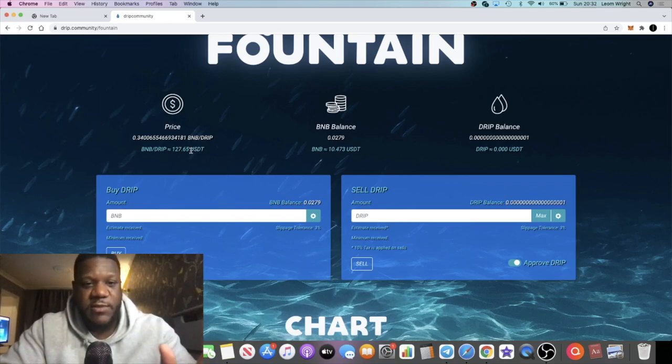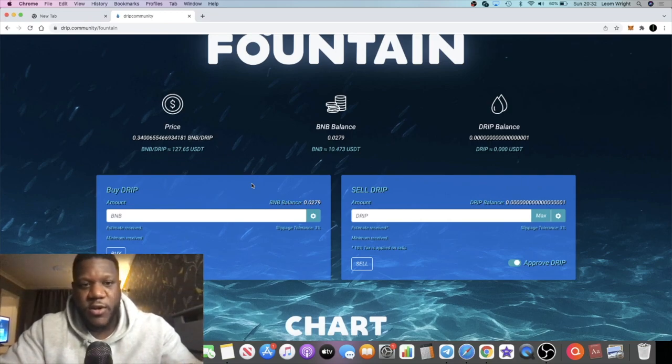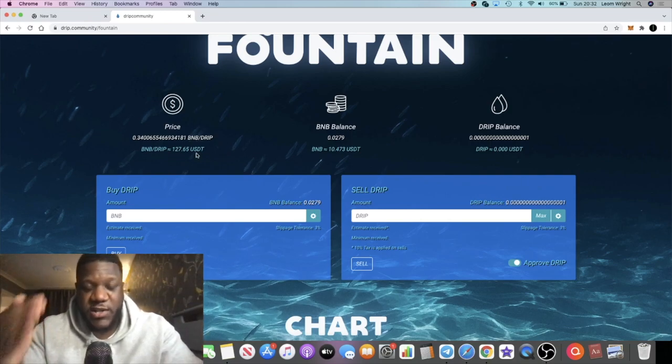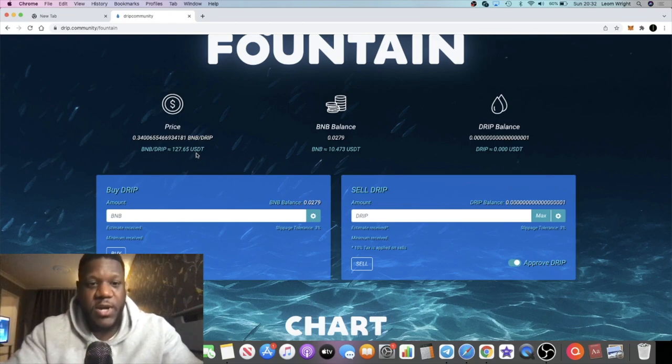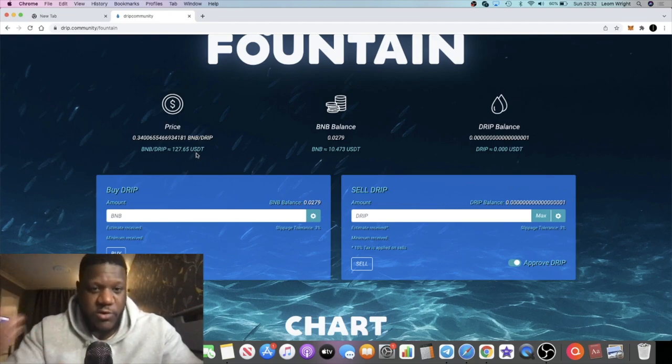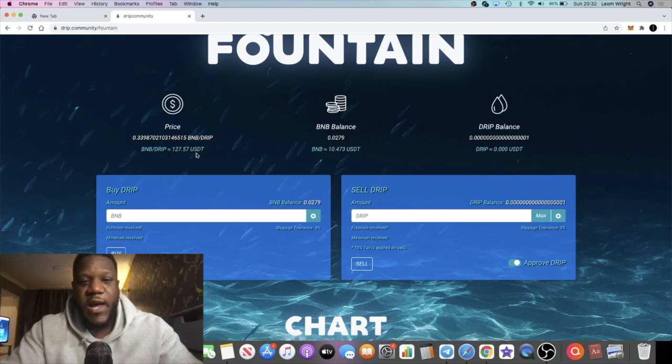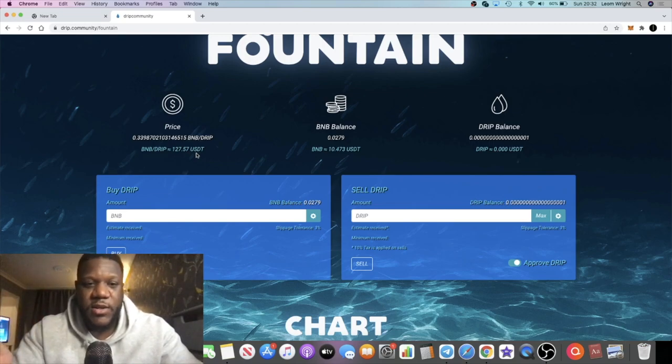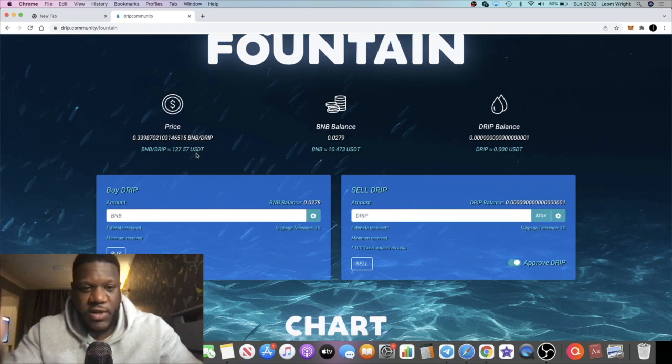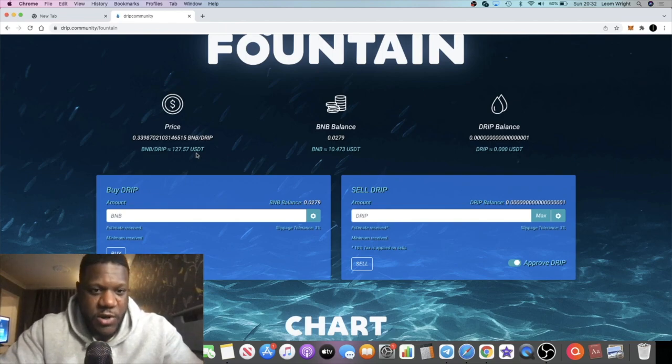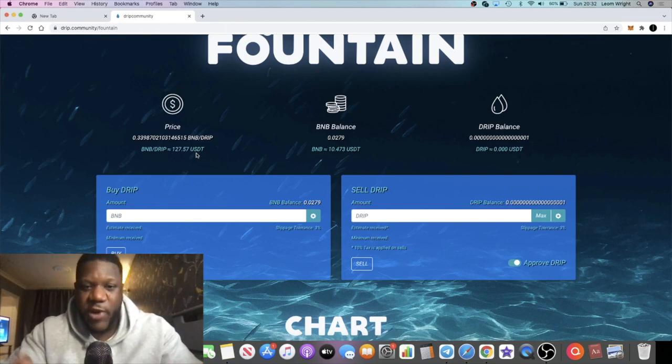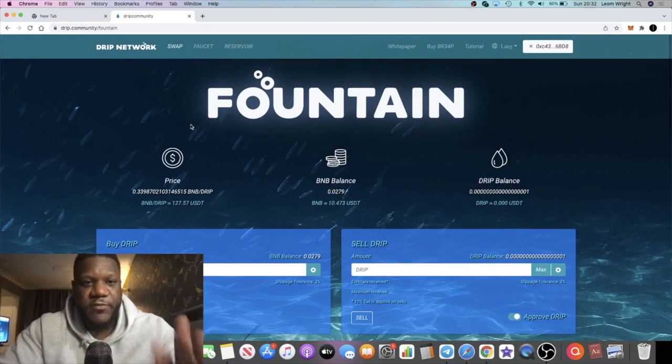These dips are actually opportunities. If you believe that the price is going to continue to go up, you can compound, you can buy the dip and increase your bag so that when the price does increase, you benefit from that as well, as well as the 1% a day that you're getting from the faucet.